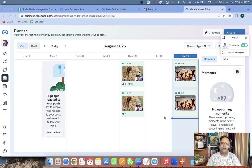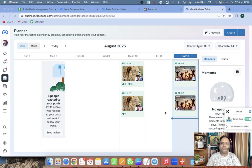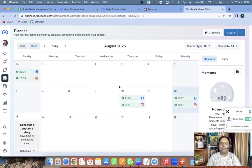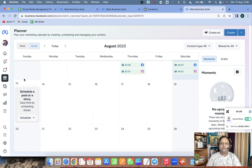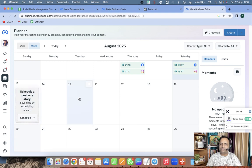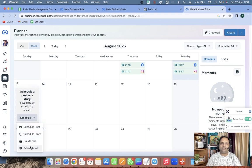I would like to show you a few more things. Click on Month view — for example, I want to create a story for the 13th, 14th, and 15th. Click on 'Schedule Story'. Note that post, story, and reel are all different content types — you can create reels too.